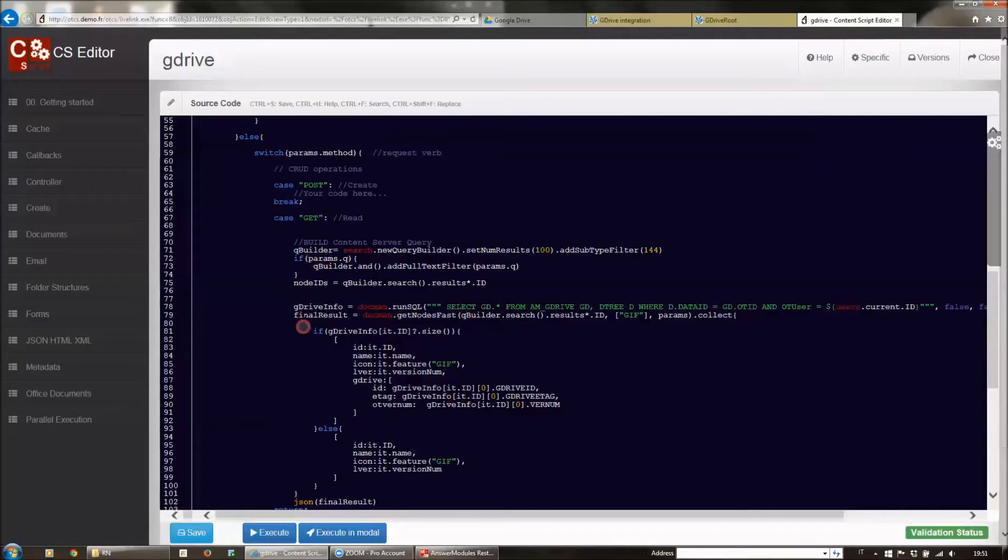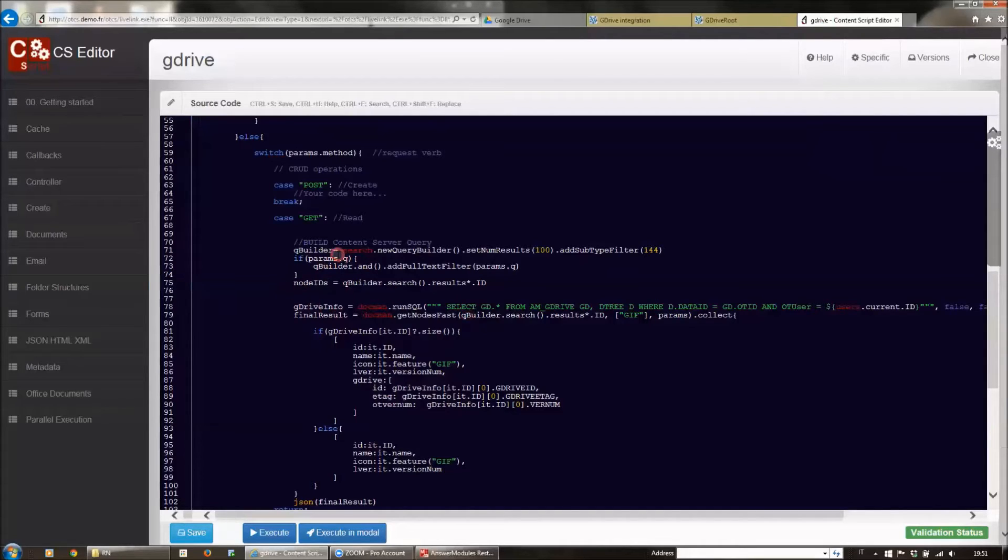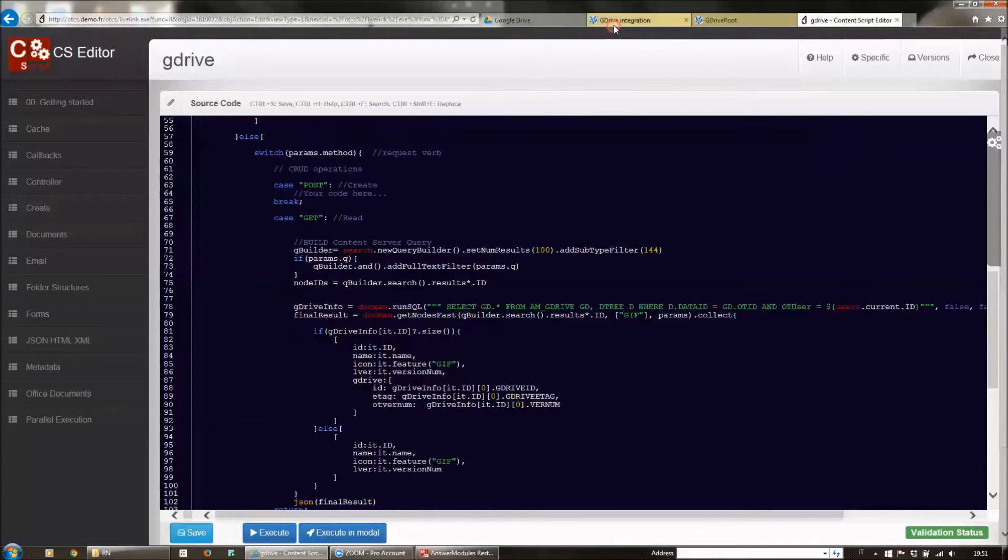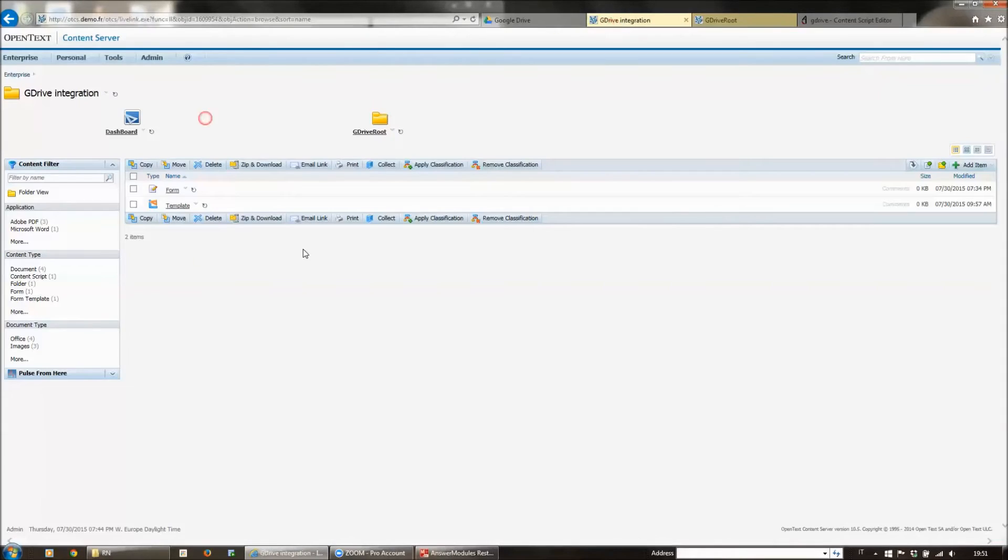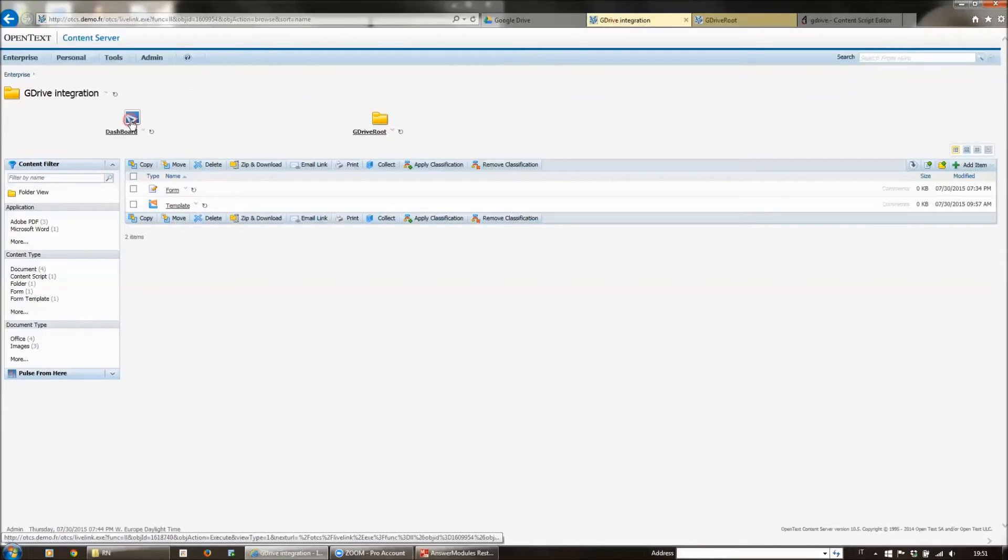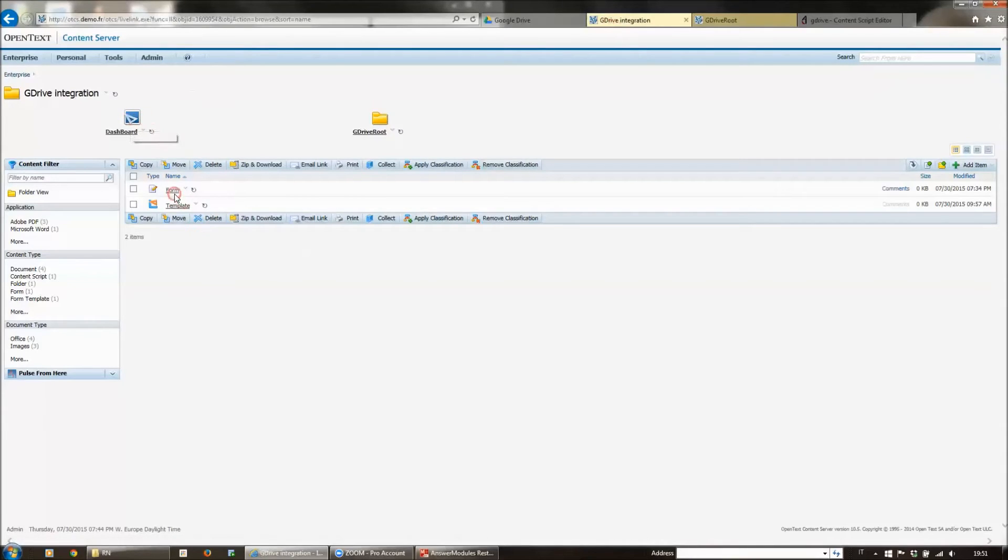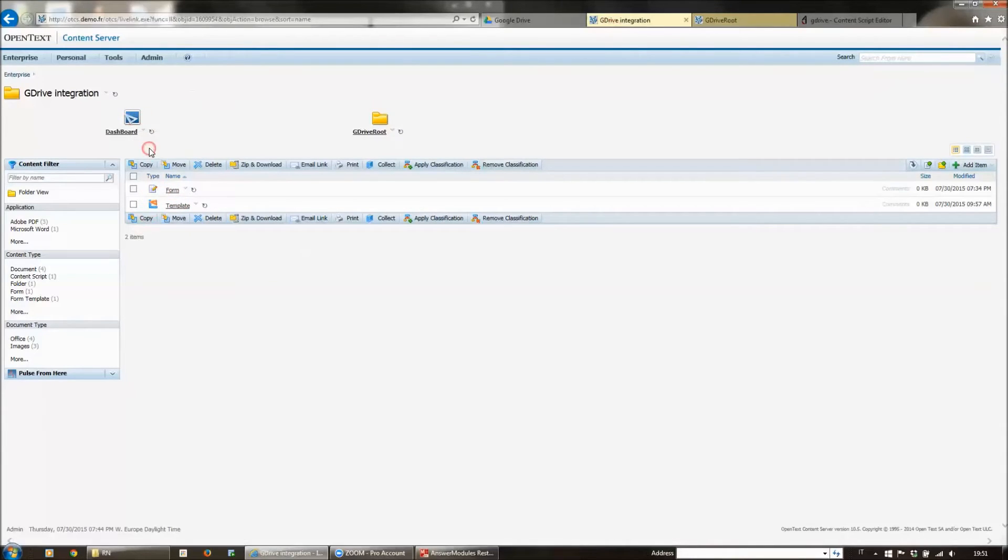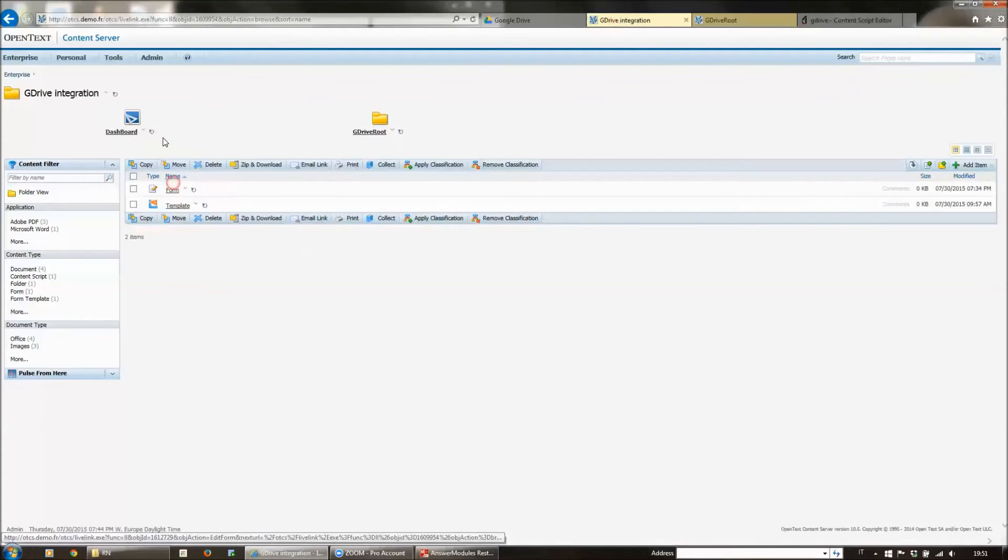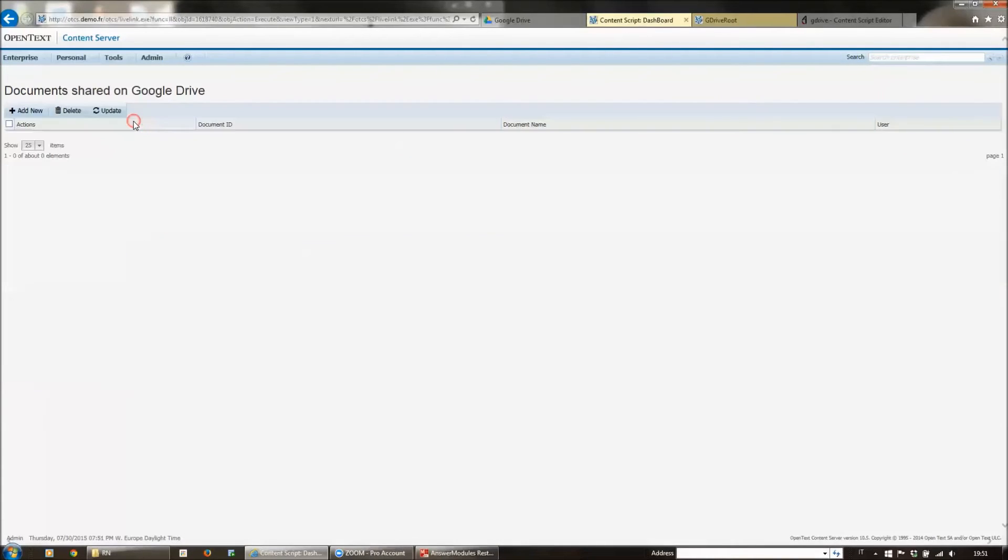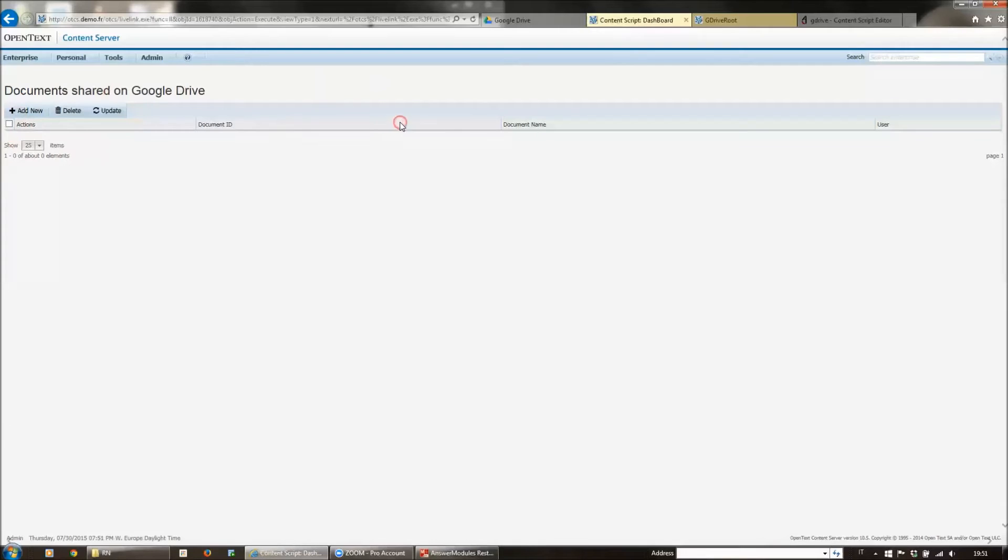We also enhanced the information from Content Server nodes with the information about the synchronization with Google Drive. We keep the information about the integration with Google Drive in a table that is managed by a standard Content Server form. On top of this form, we have built a very simple dashboard that allows us to keep track of the different documents that have been uploaded on Google Drive.